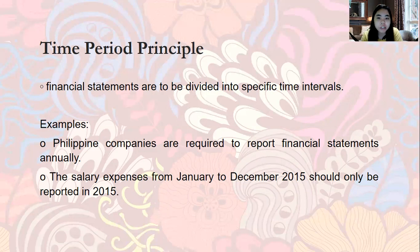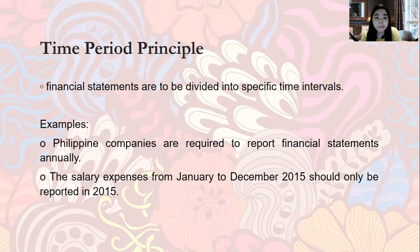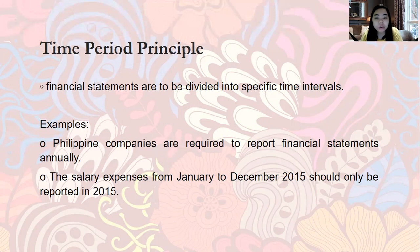Philippine companies are required to report financial statements annually. The salary expenses from January to December 2015 should only be reported in 2015 — those expenses pertain only to that year. You cannot report them in 2016 because they belong to 2015 operations. That is the time period principle.